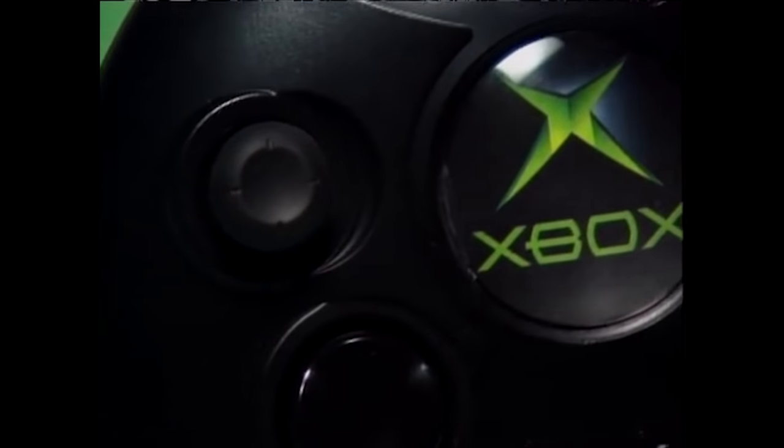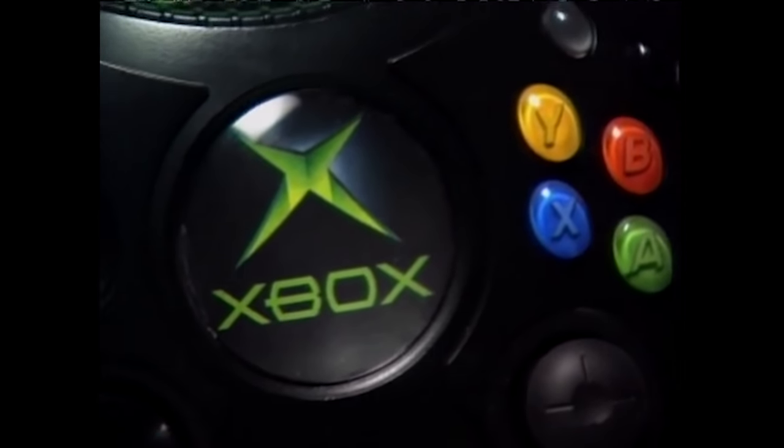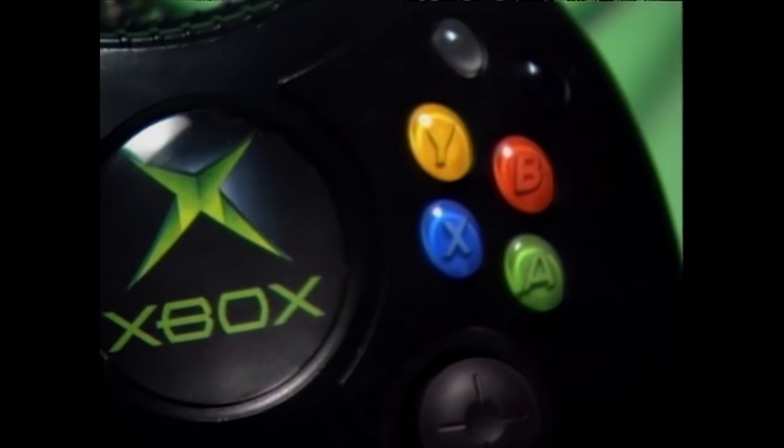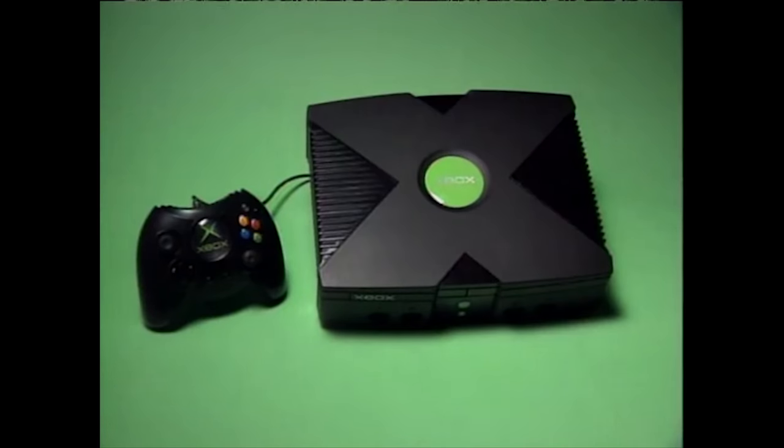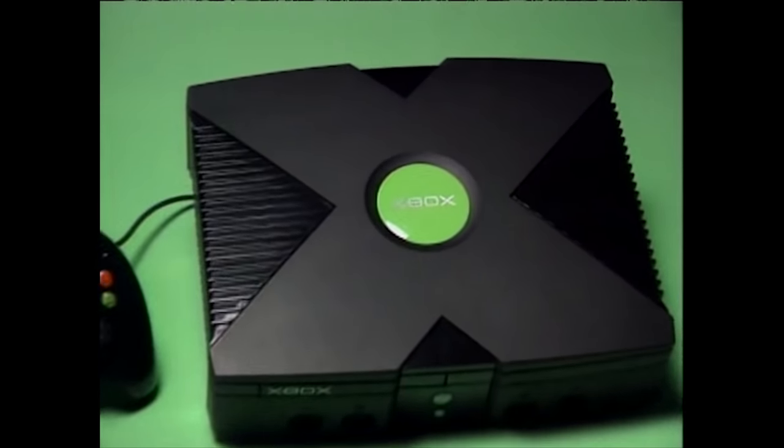What a controller this was, often criticized for being oversized, but to me it was awesome. The later released S controller became the prototype for the Xbox 360 controller that preceded it.